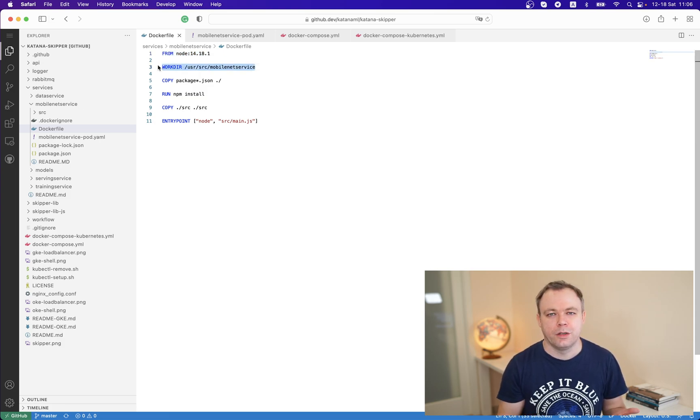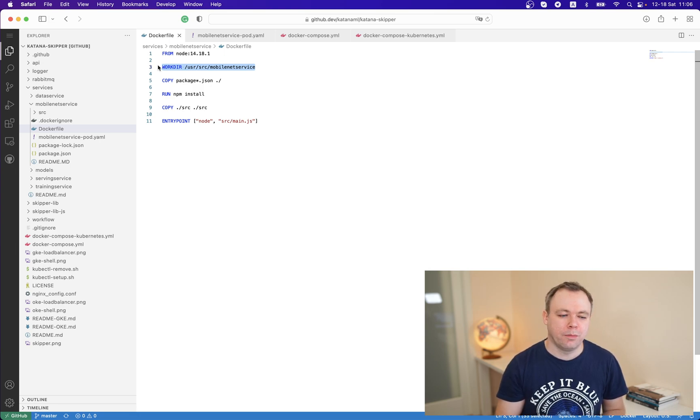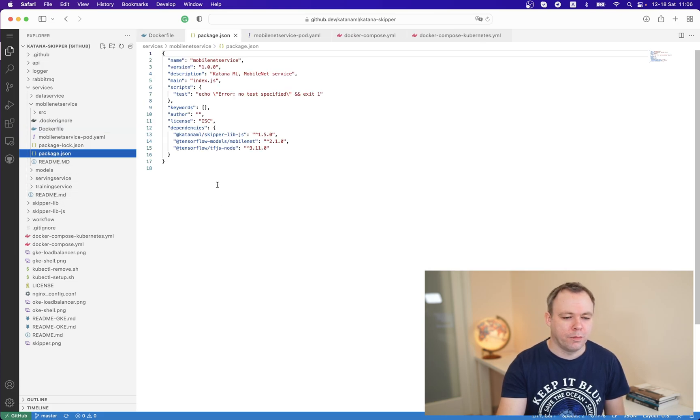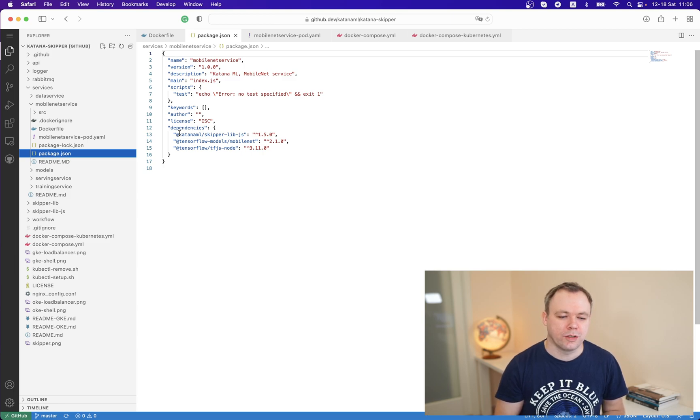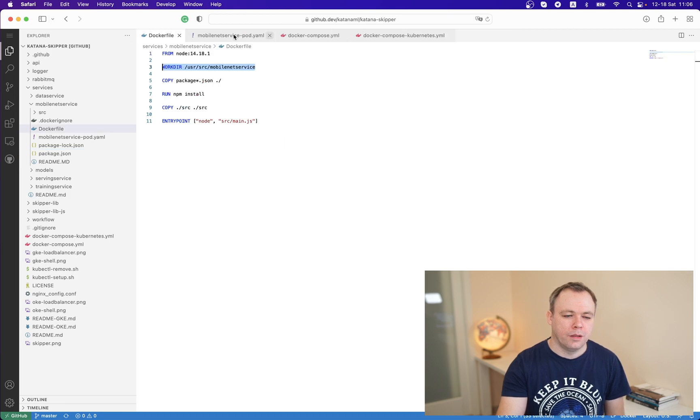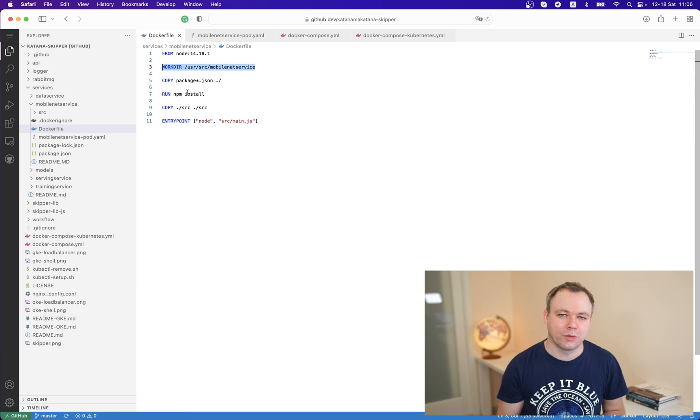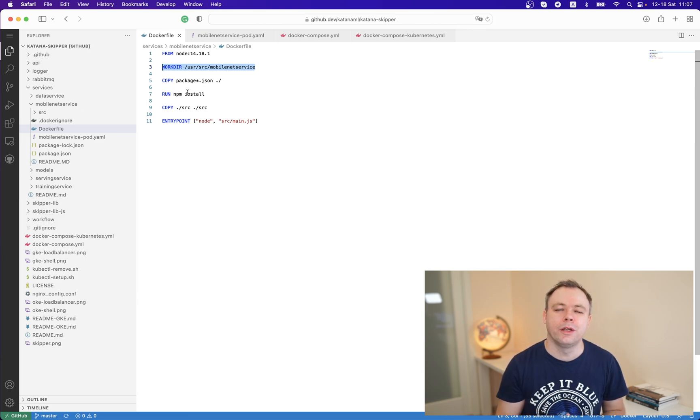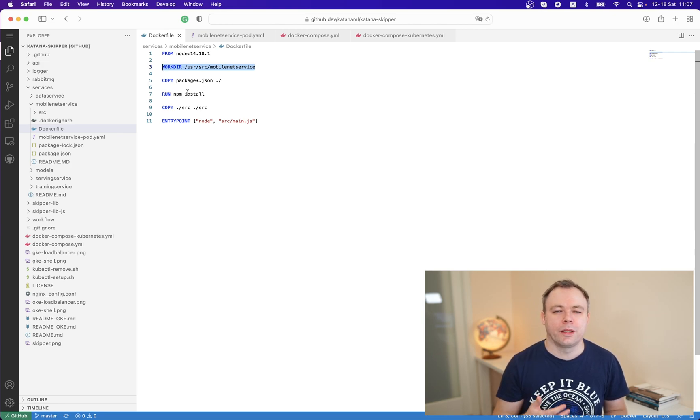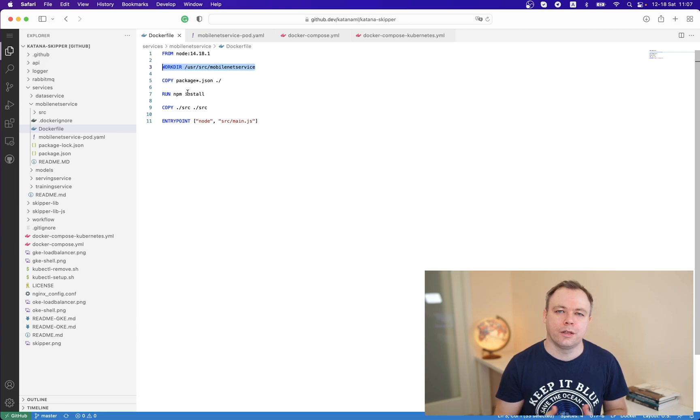Then I'm creating a working directory, copying package.json from the microservice. If you open package.json, we see we have dependencies for the Skipper library, TensorFlow.js node, and MobileNet model. When we call npm install, all those dependencies will be installed into this image, then sources will be copied and entry point will be defined.